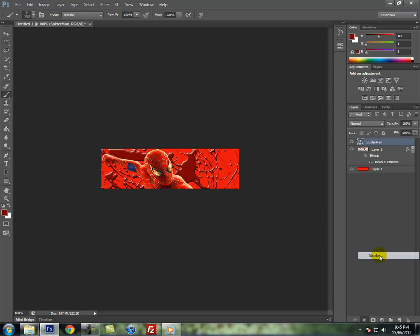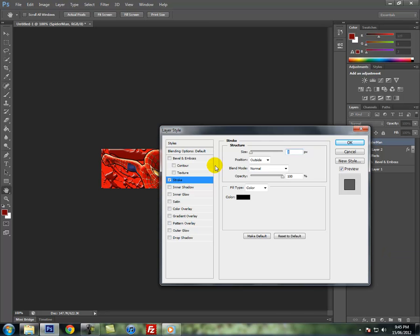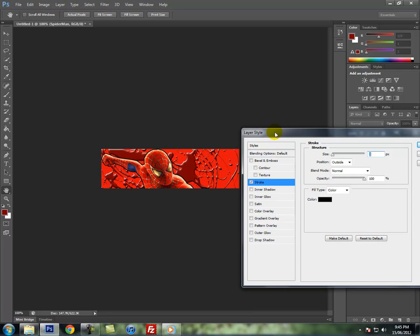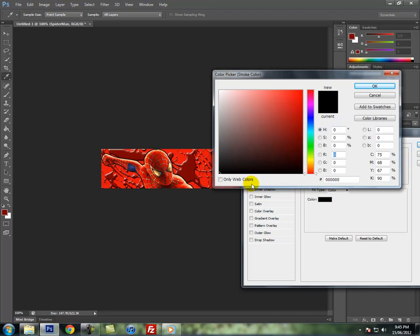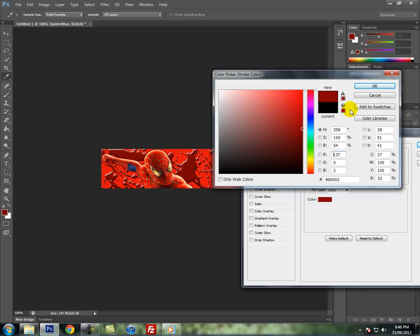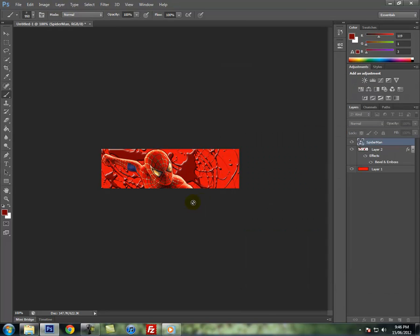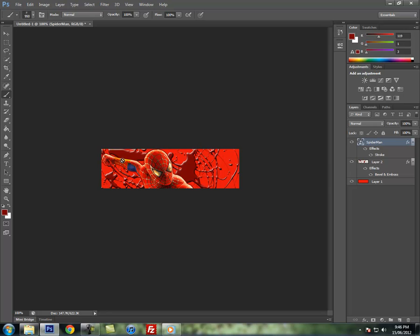You can add a nice stroke to him to make him stand out from the background. So what I would recommend doing is a stroke, get a color similar to this, put a bit lighter so you can see it, so like that. Press OK. You have a nice stroke around him so you can see him from the background.